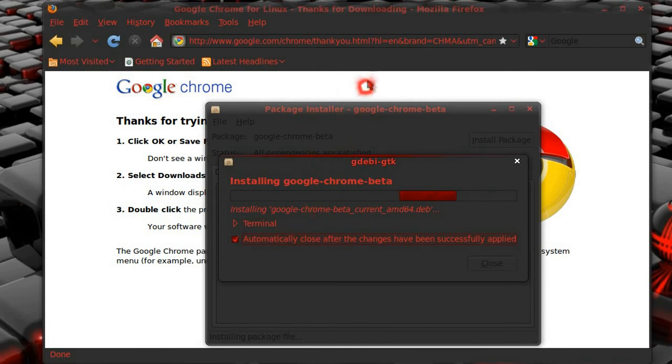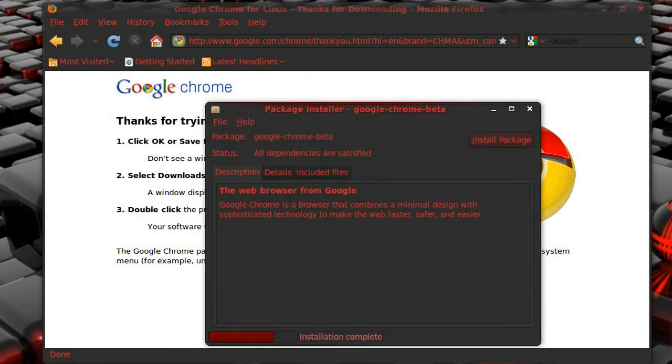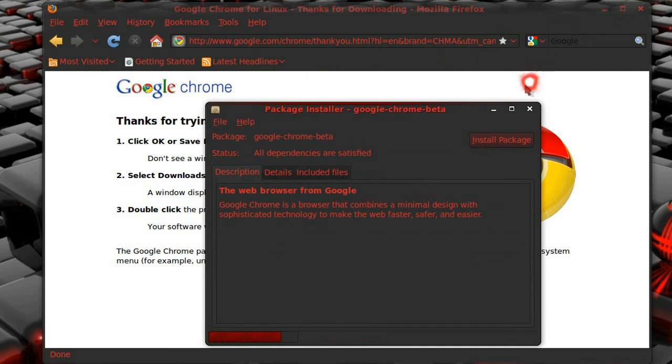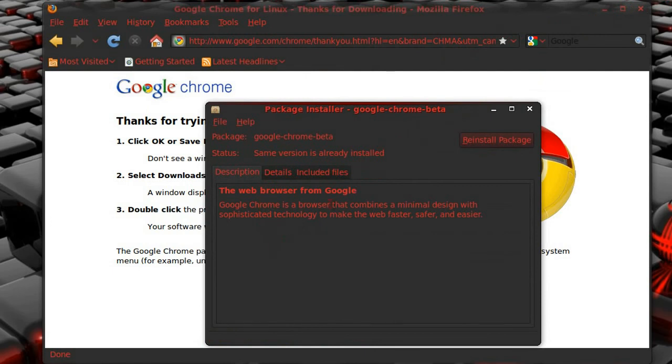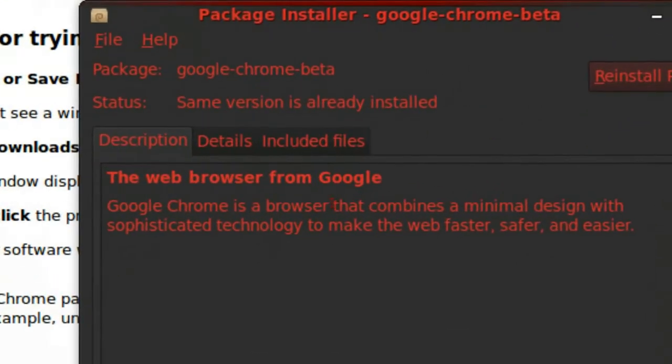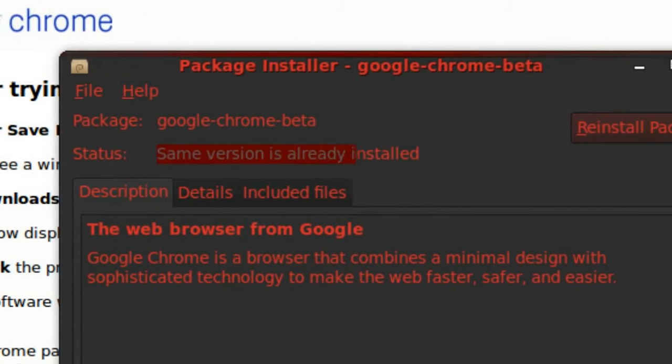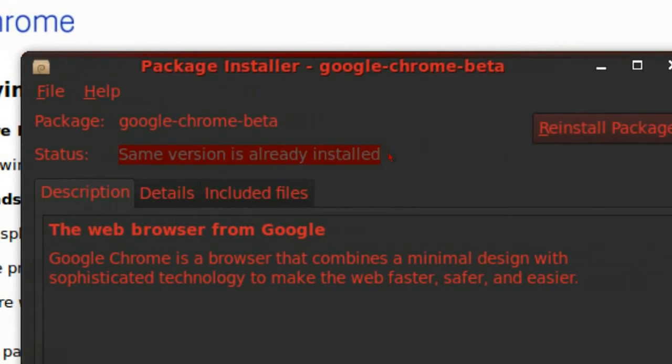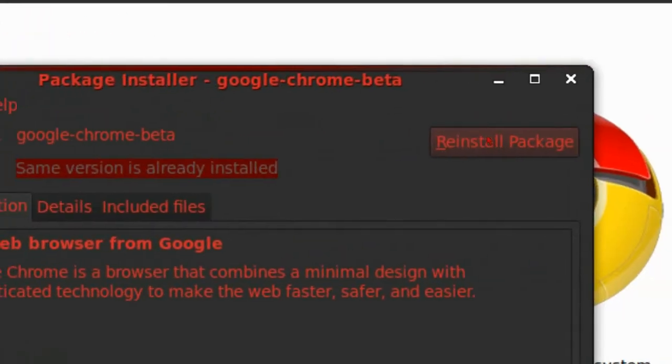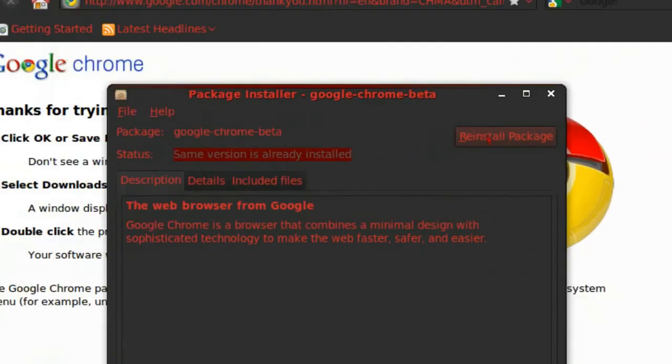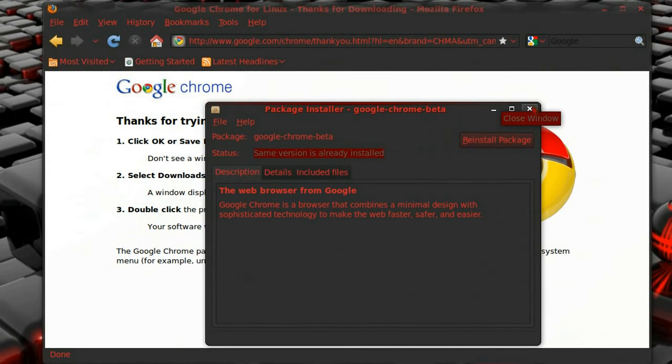Click that to close automatically when it's installed. And you'll know it's installed when you get package installed, where it says same version is already installed, and the button changes to reinstall package. That's when you know it's been installed.